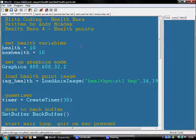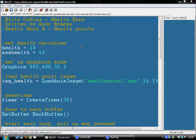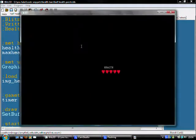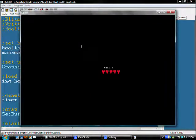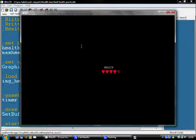So, you have ten health points but only five hearts. So, when I run this, start with five hearts, I lose a health point, the last heart goes to half. Lose another one, four hearts and down like that.